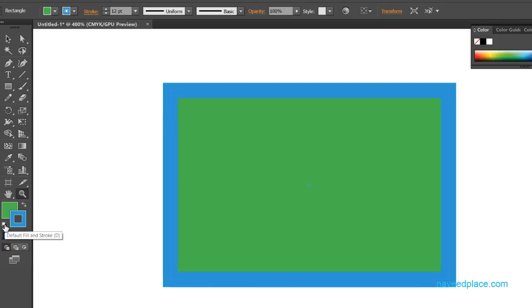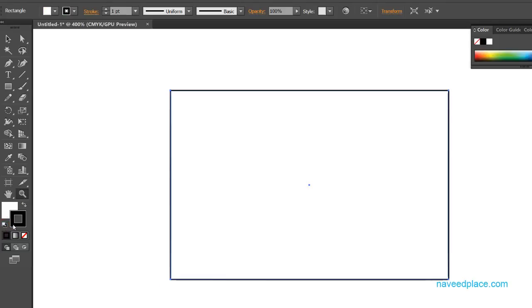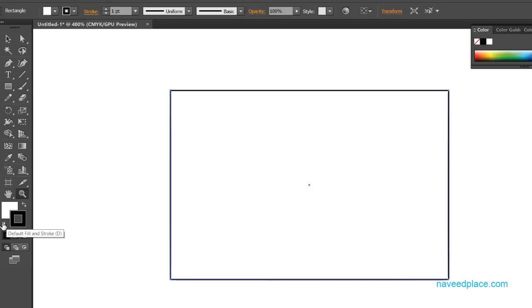Last, we have default color. If you don't want any custom color and want to return to the default — the original color — just simply click on it and it will give you the default color. That means the fill color becomes white and the stroke color becomes black. Whenever you want the default color, just click on default fill and stroke.